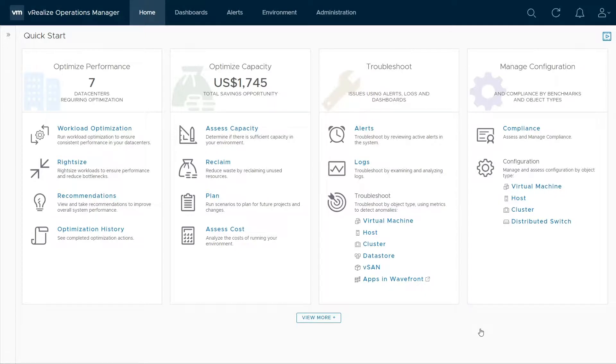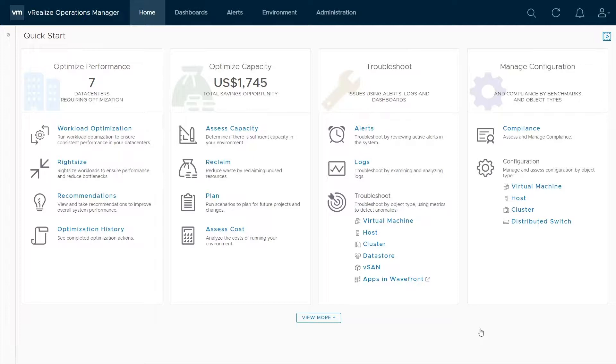VRealize Operations Workload Optimization lets you automate the business and operational intent in your data centers. It can provide benefits like driving better application performance, improving consolidation ratios, adhering to SLA tiering, ensuring data center compliance, or even lowering costs through license enforcement.